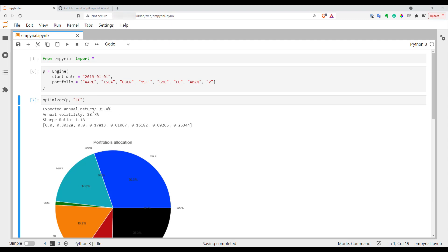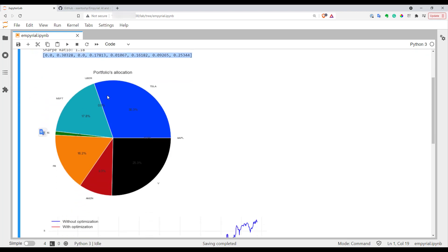Here you can find annual return of your optimized portfolio, volatility, Sharpe ratio. Here are suggested weights. Below you will find a pie chart with all the weights. As you can see it considers completely removing Apple and Uber from our portfolio and just a bit of GME.